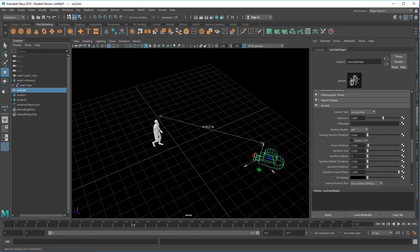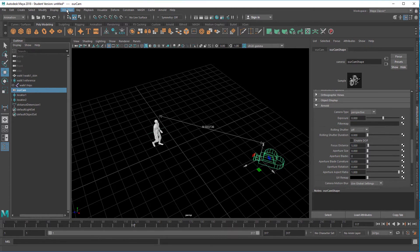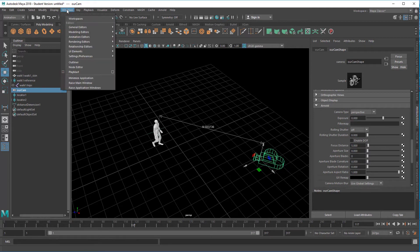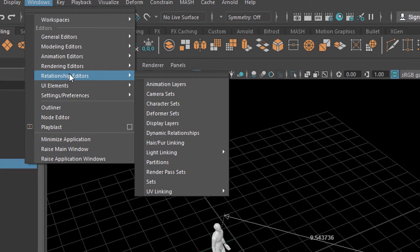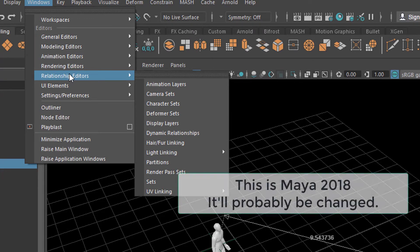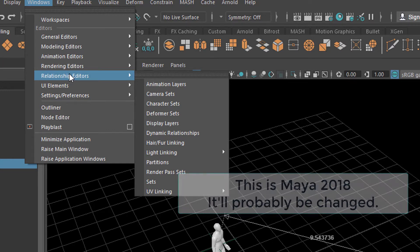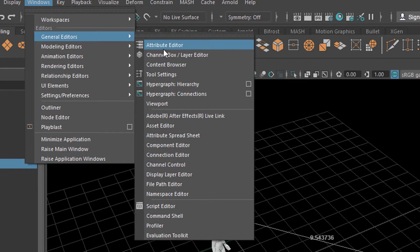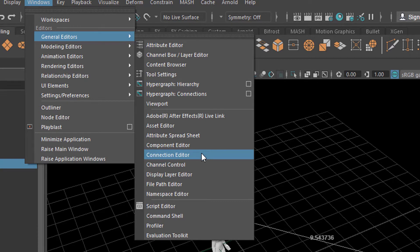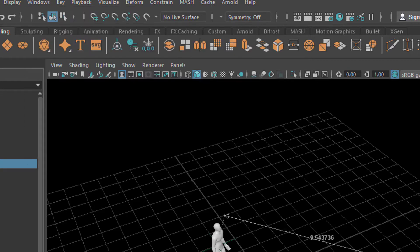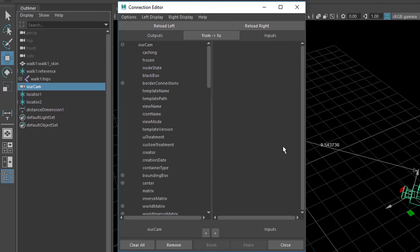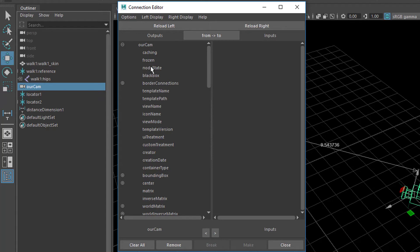Usually I would search for the connection editor in the relationship editors here. But it's not here. I find that odd. No, it's in the general editors. And here I have the connection editor. The connection editor has two sides. The left side and the right side. And it works from two. So, it wants to pump one value, for example, frozen, whatever that means, into another value. But this is still empty. And actually, this is not what we want.